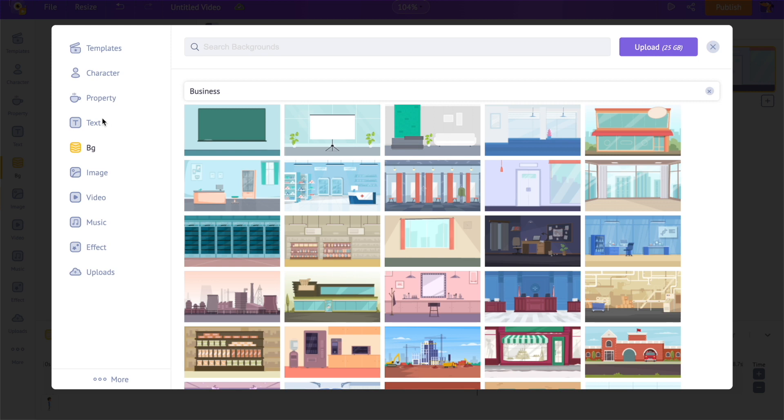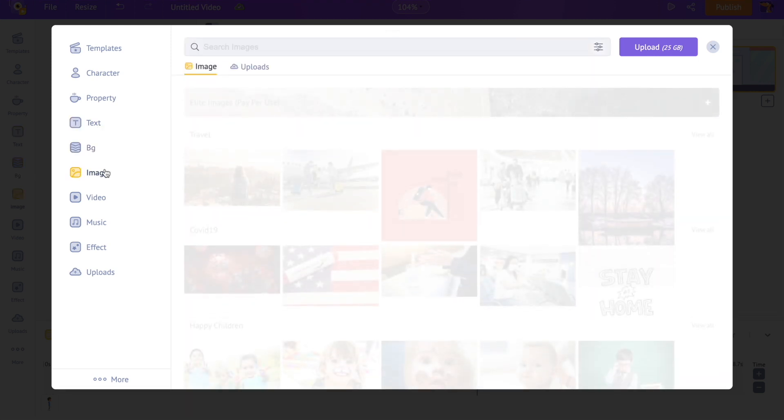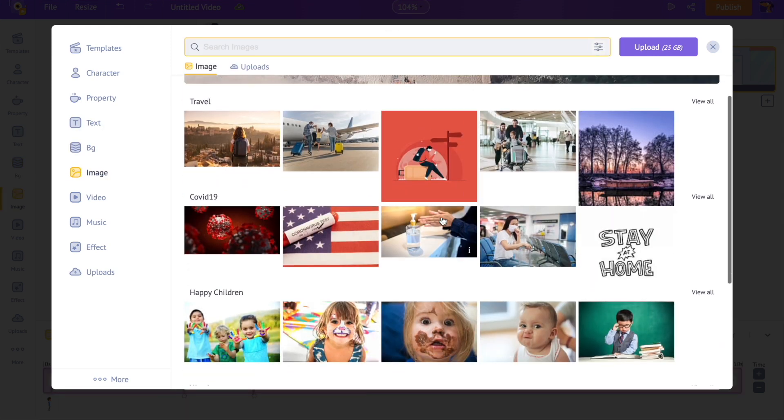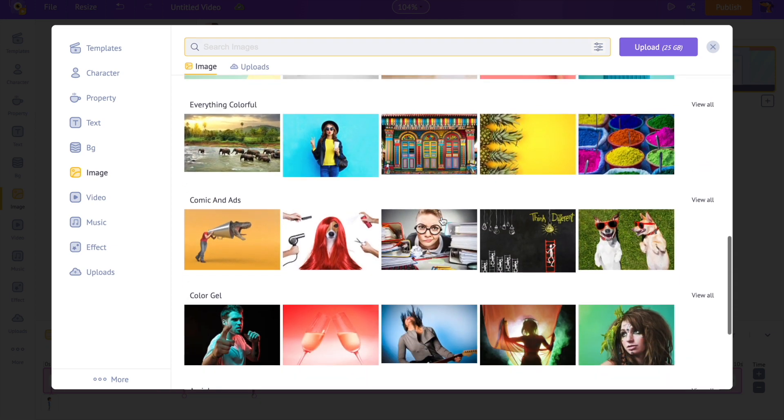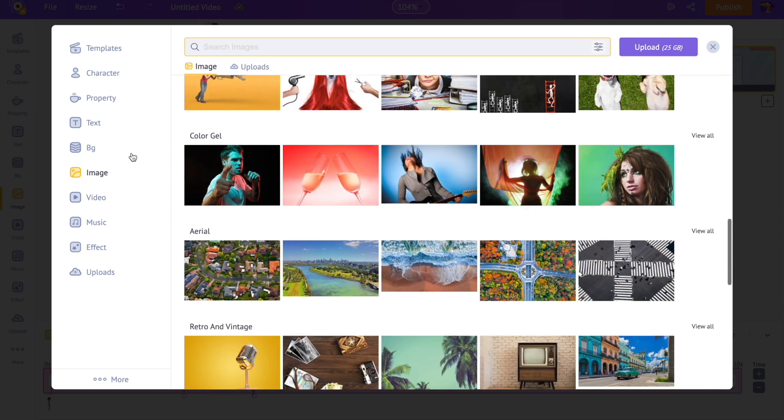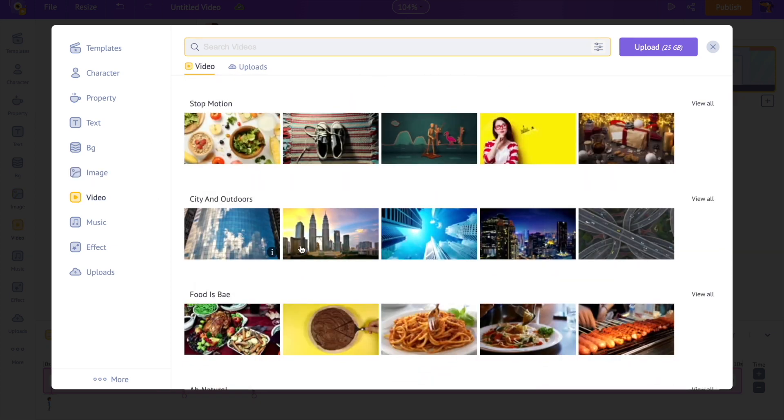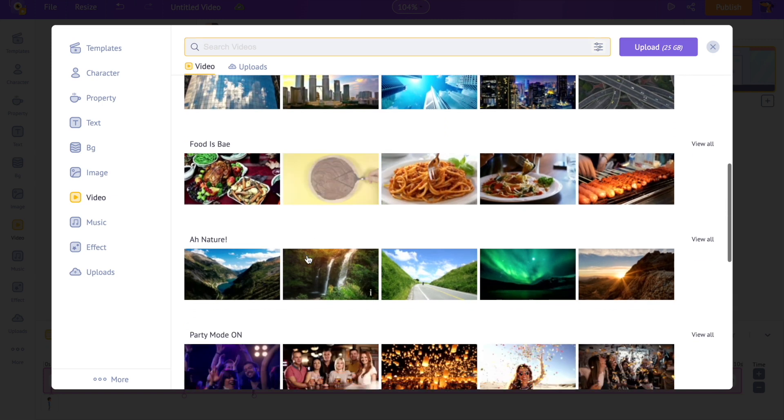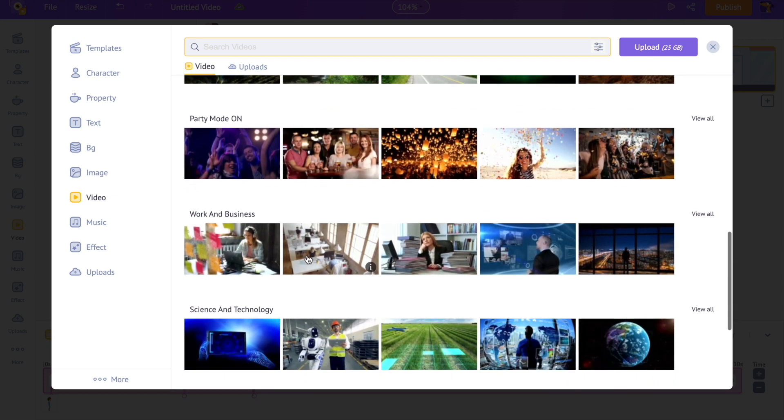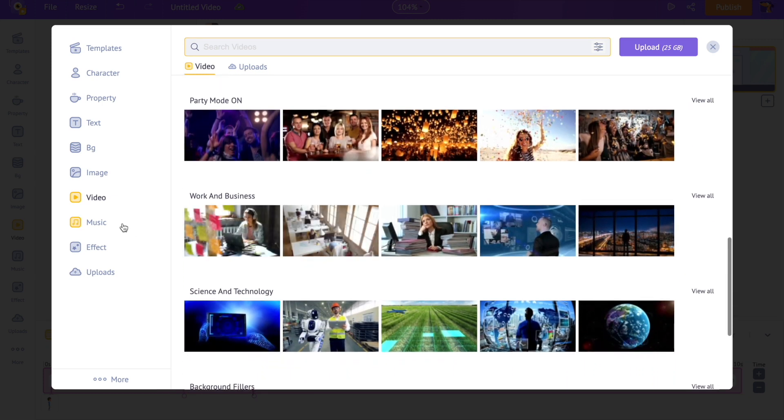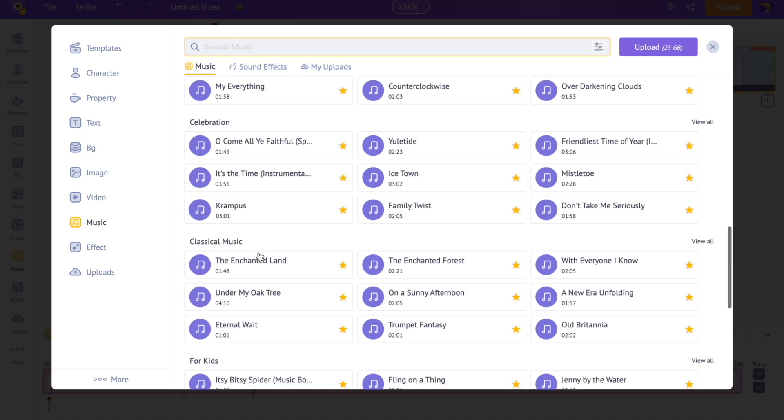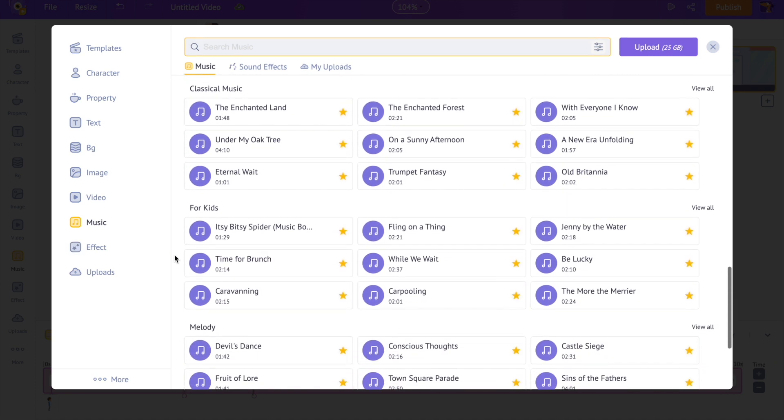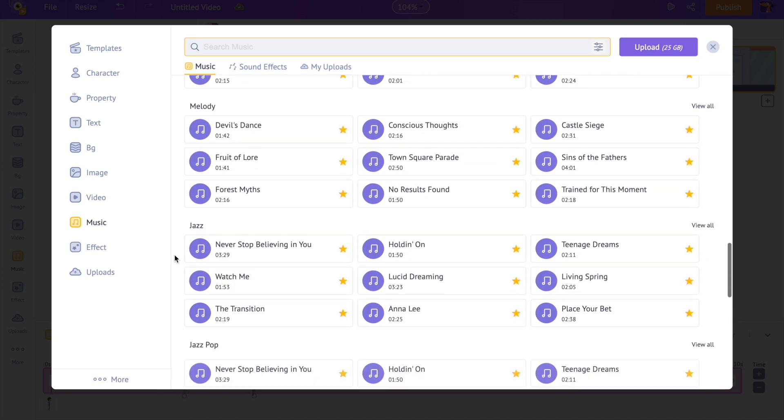You also have options to add text, images, videos, and even copyright free music tracks that are present inside Animaker.